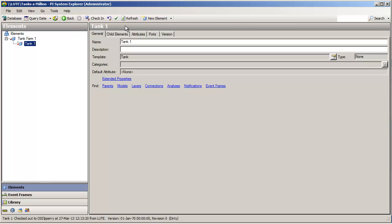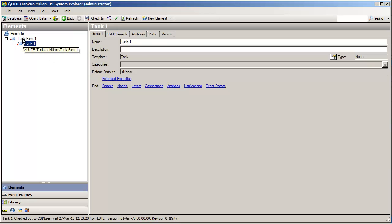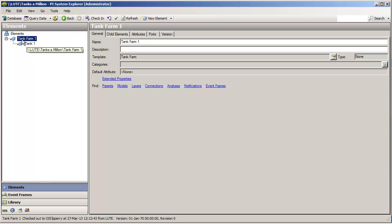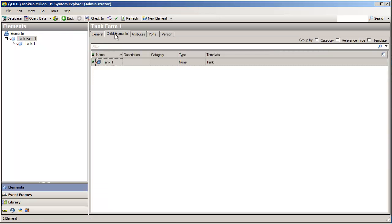Now, if we look at these elements a little bit further, and of course, we are looking at these from the programmatic standpoint, thinking, okay, well, within an AF database, there are elements, and any given element has a name, it has a template assigned to it, and it can have a collection of child elements.